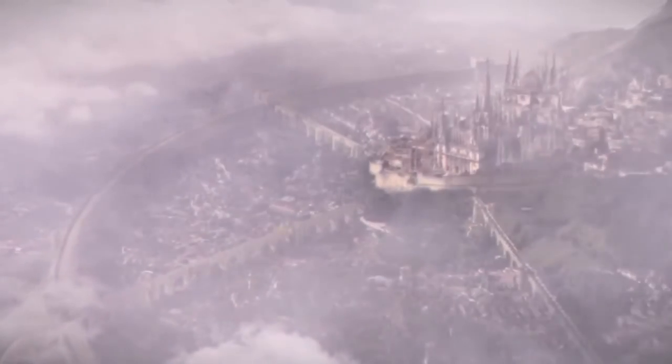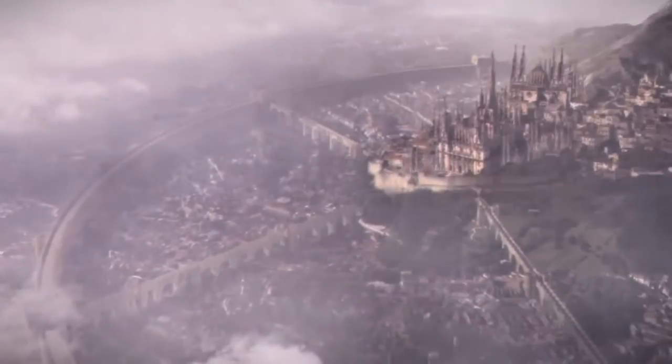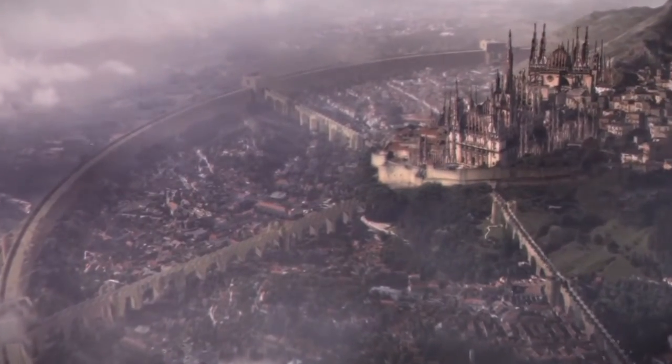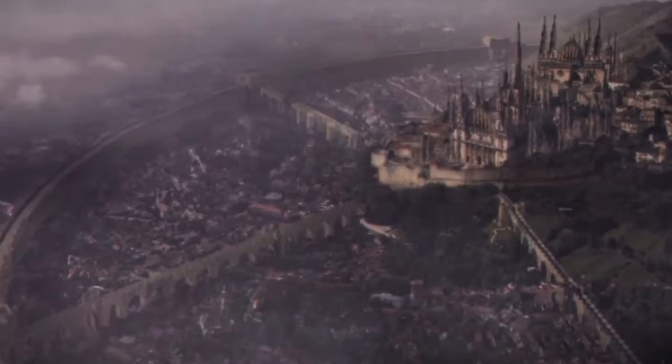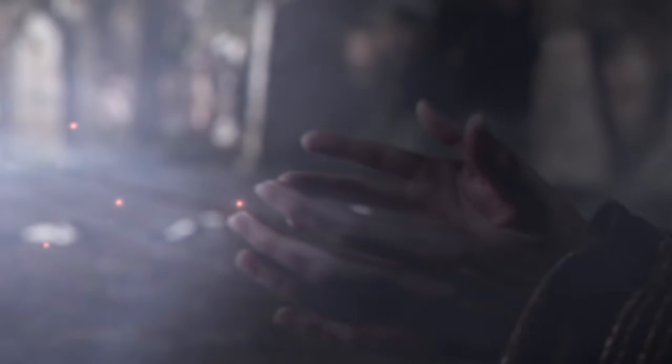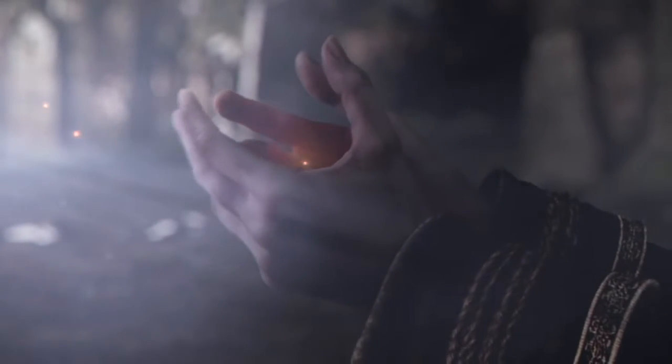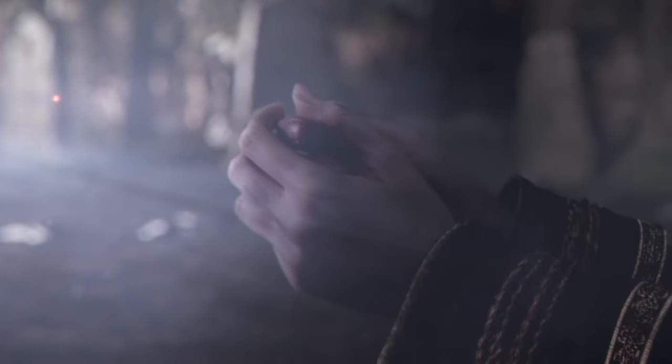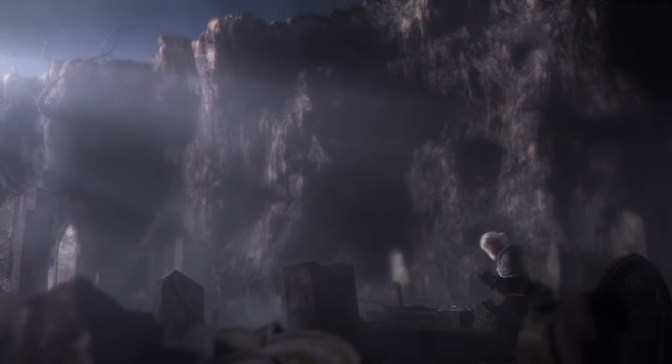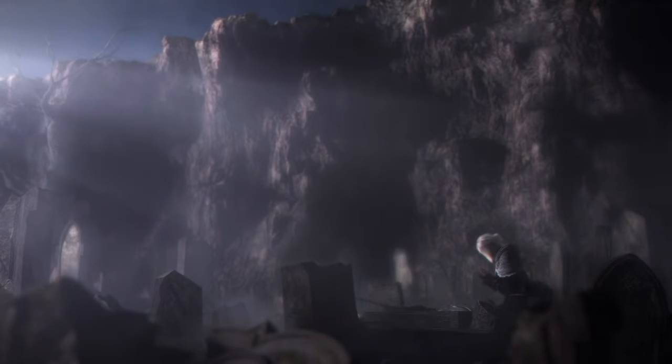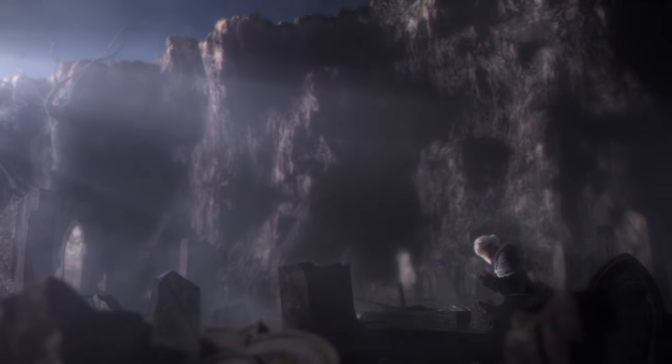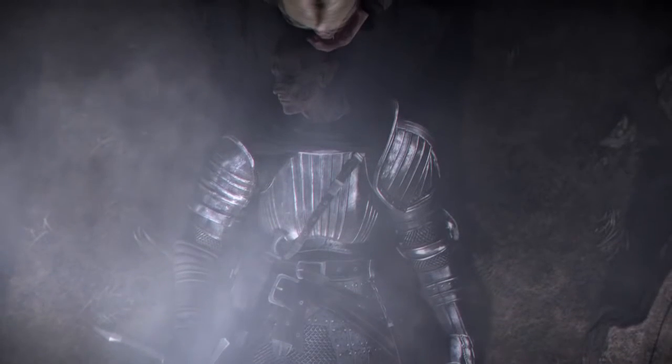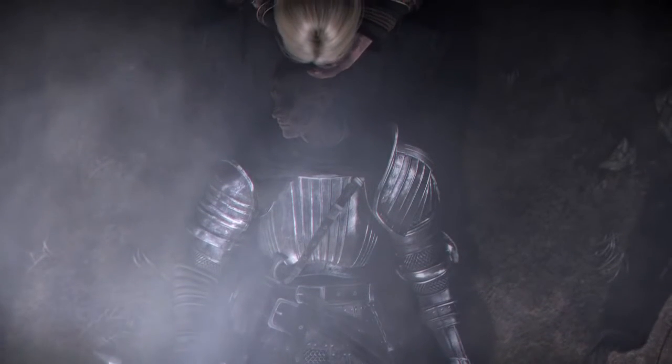Thus began the Age of Fire. But soon, the flames will fade, and only dark will remain. Even now, there are only embers. And man sees not light, but only endless nights.